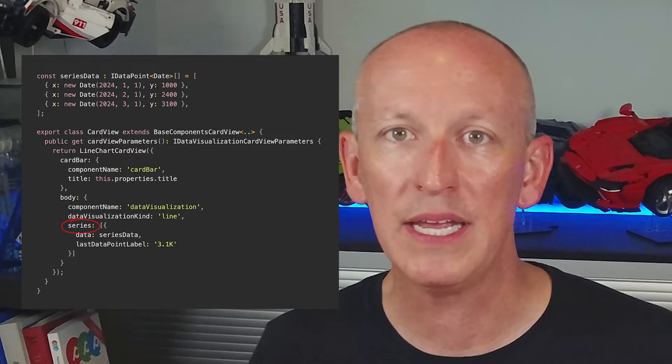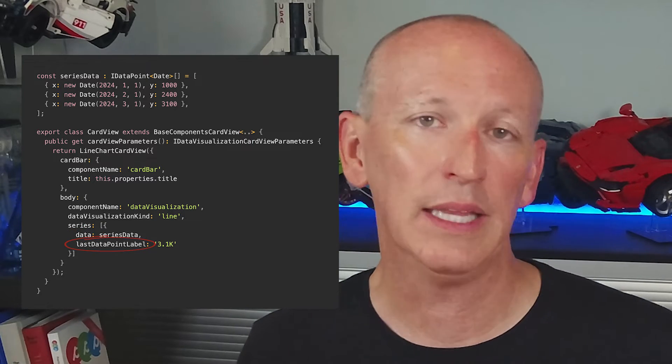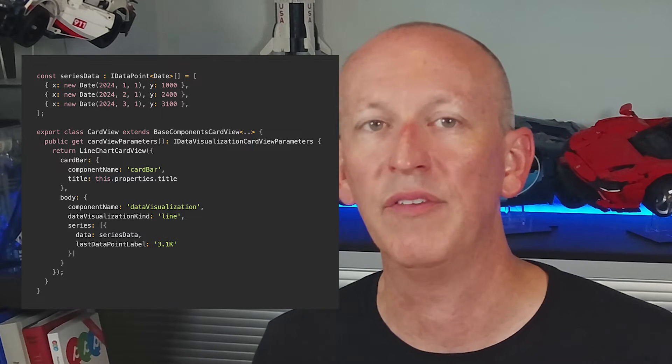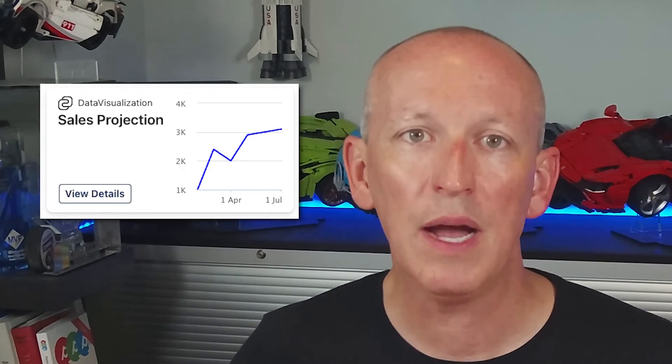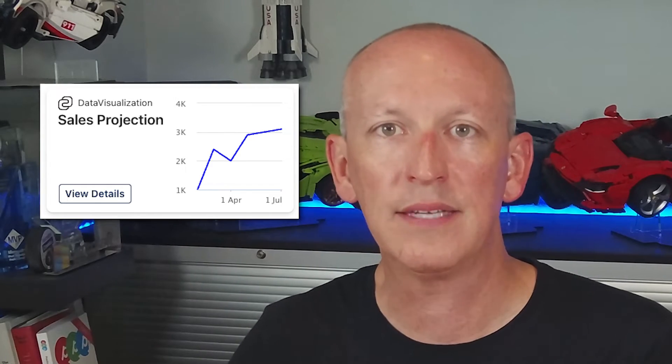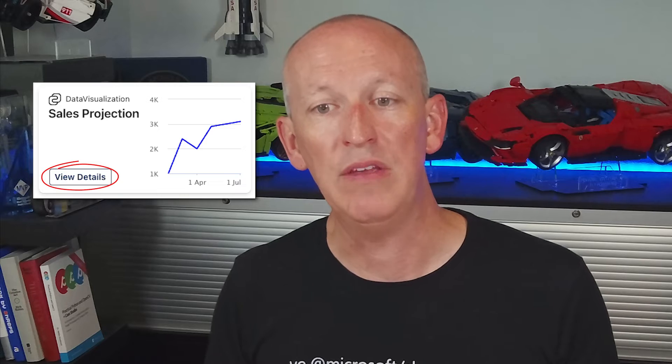There's another property called series — an array containing a collection of objects with two properties: data and a latest data point label. The latest data point label property allows us to label the chart or line at the final data point. The data property represents a series of data with X and Y coordinates — X is the date and Y is the value. For larger cards, you have the option to position the chart on the far right and include a title component or header such as 'sales projection.' In the footer, you can also specify an action such as a button that opens a quick view card to provide more details. As you can see here, we have the 'view details' button.